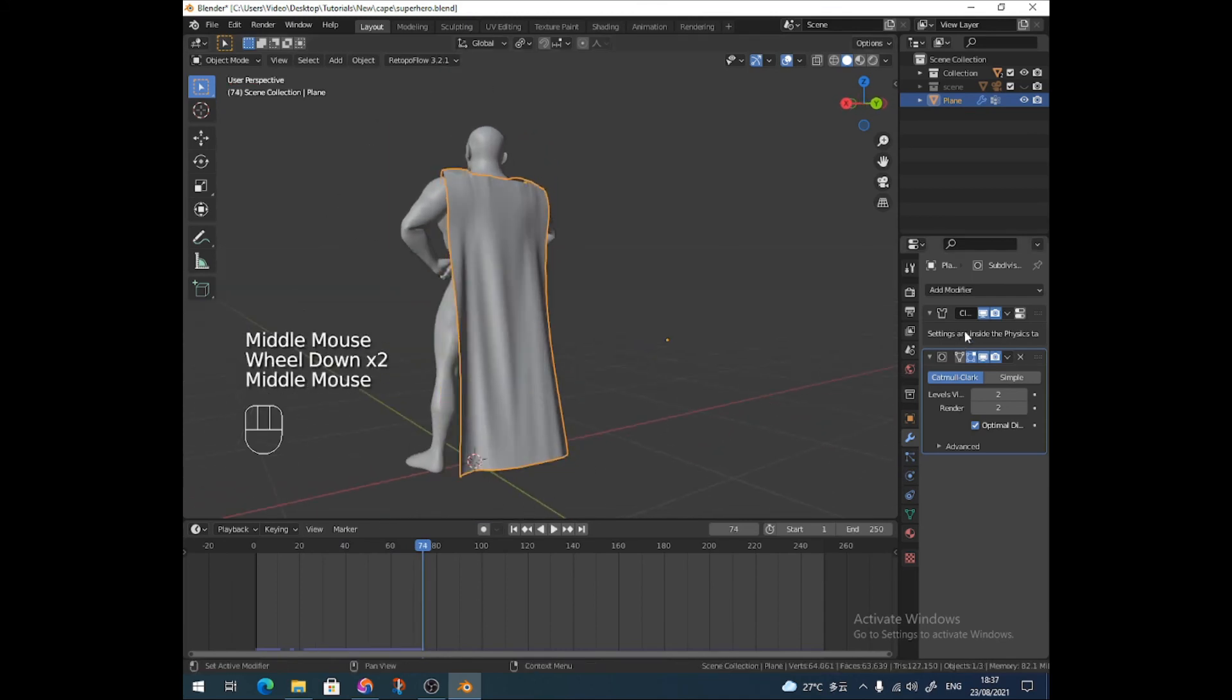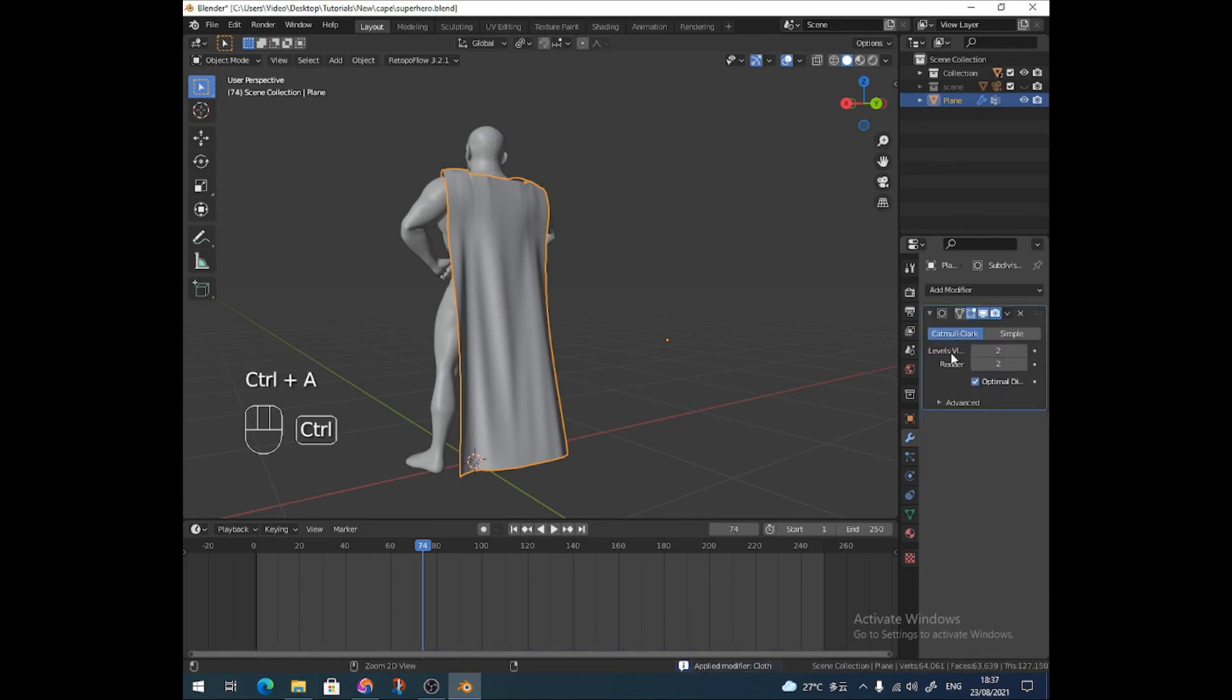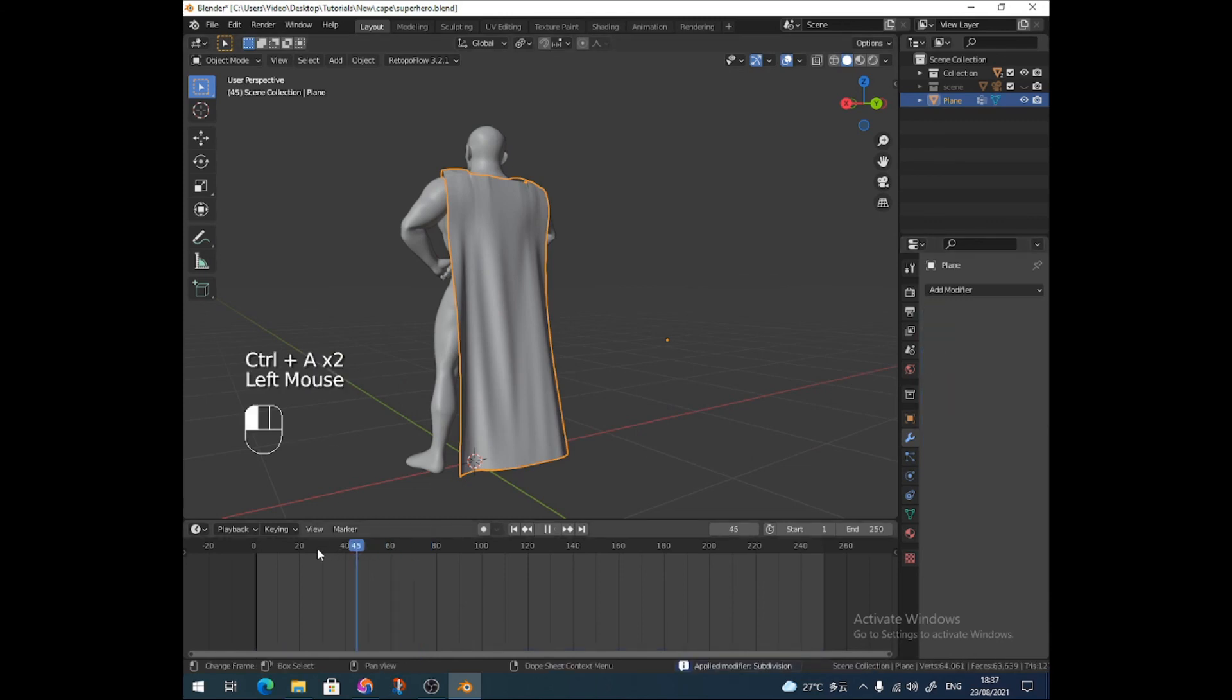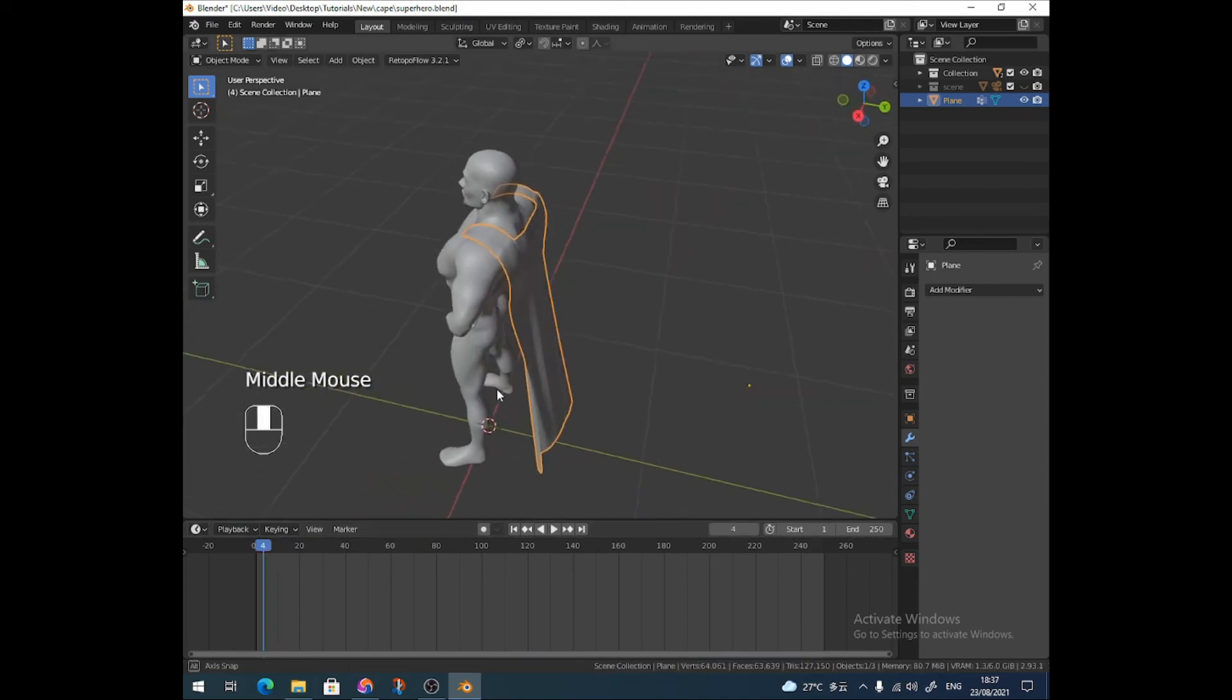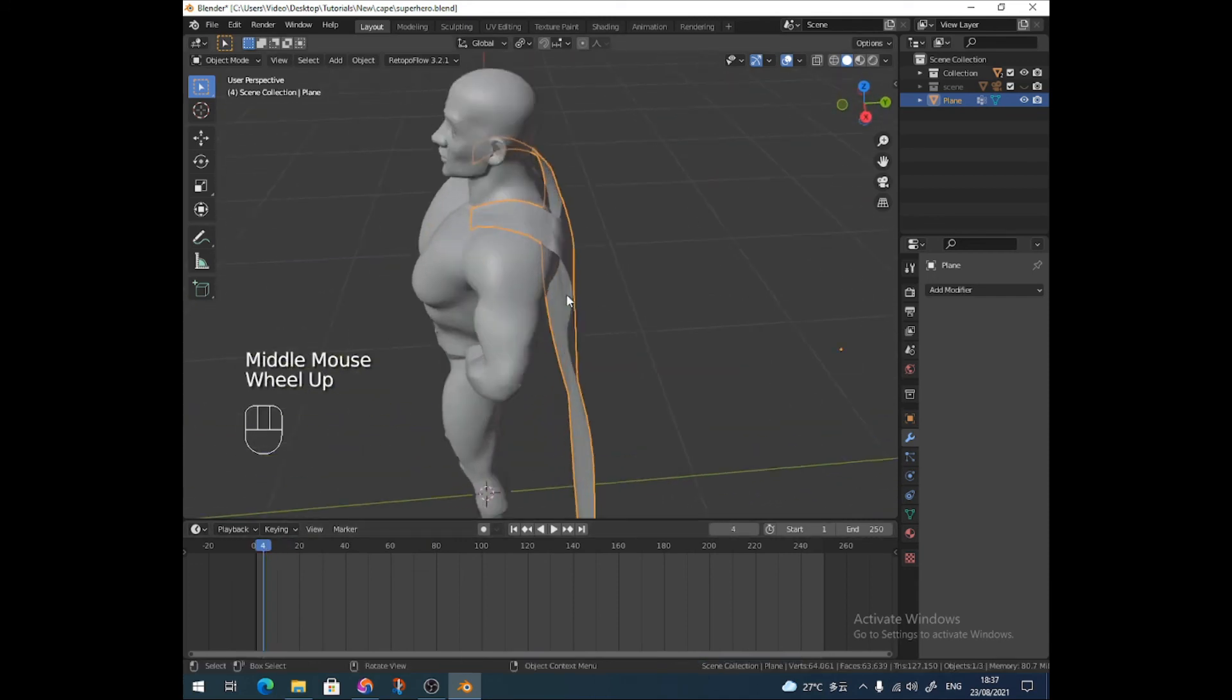And then I'm just going to apply the cloth, the cloth simulation, and then that. So now, that is it. It's modeled. It's frozen. Like that. And that's exactly what I wanted.